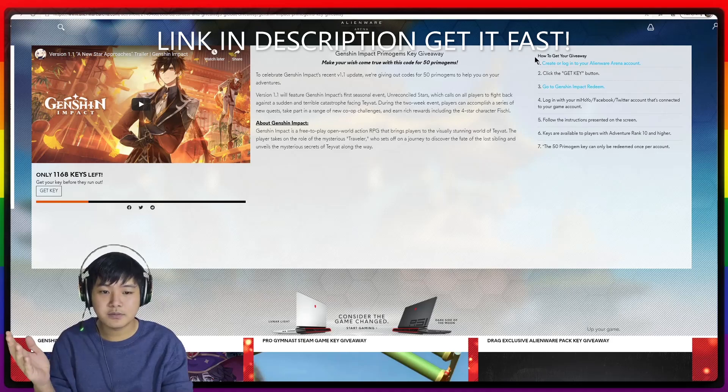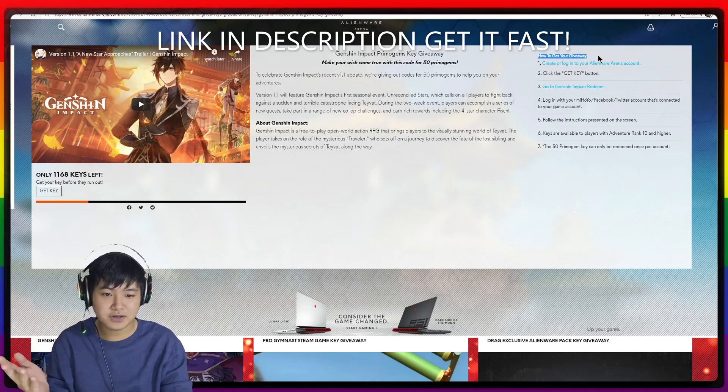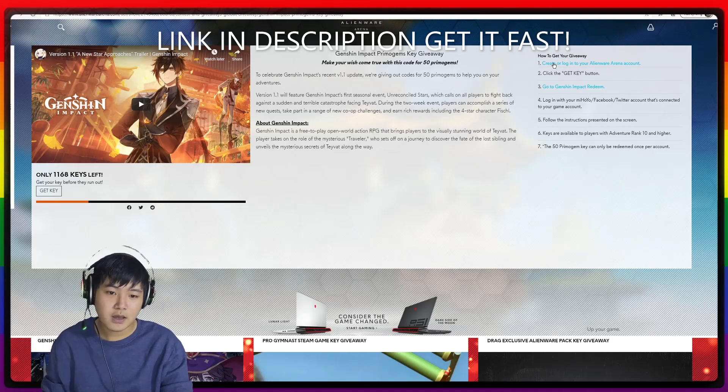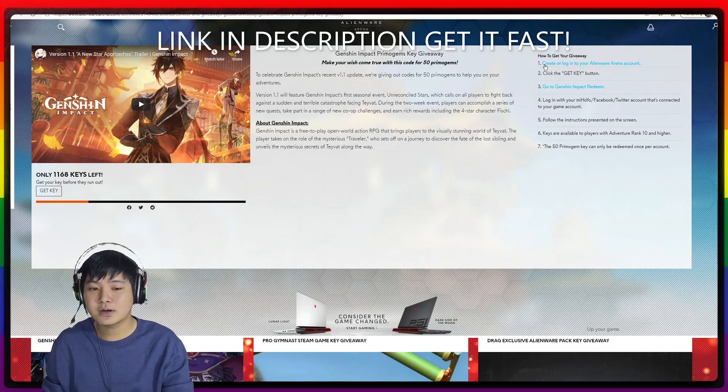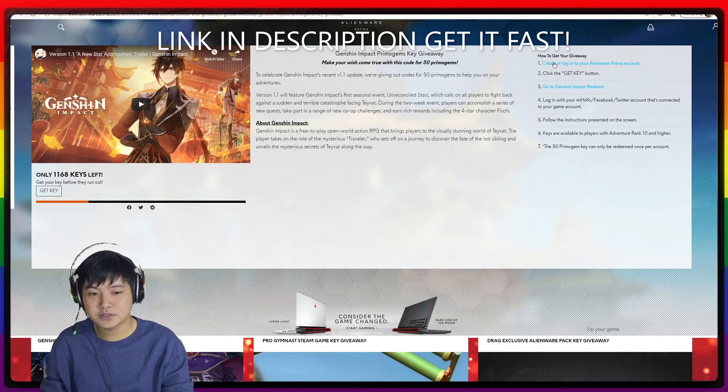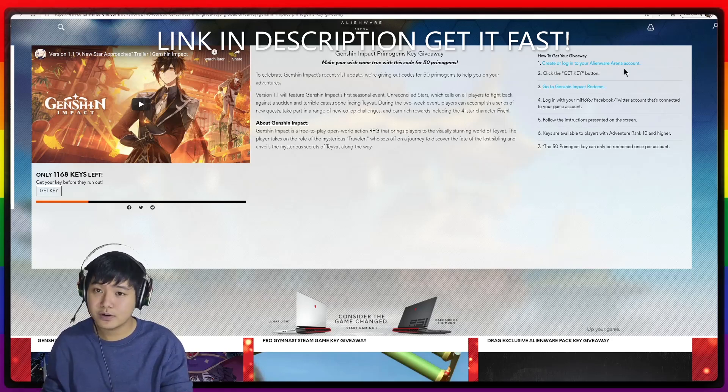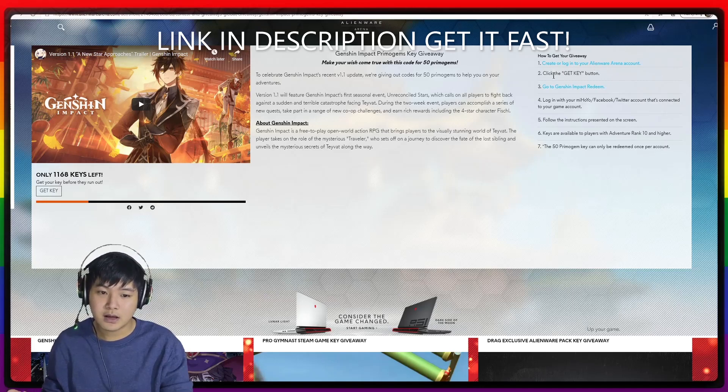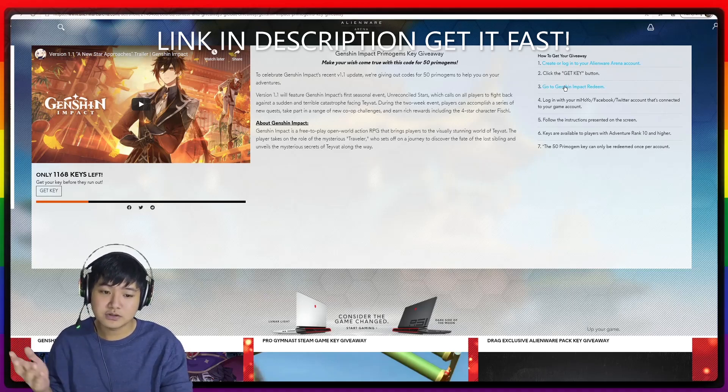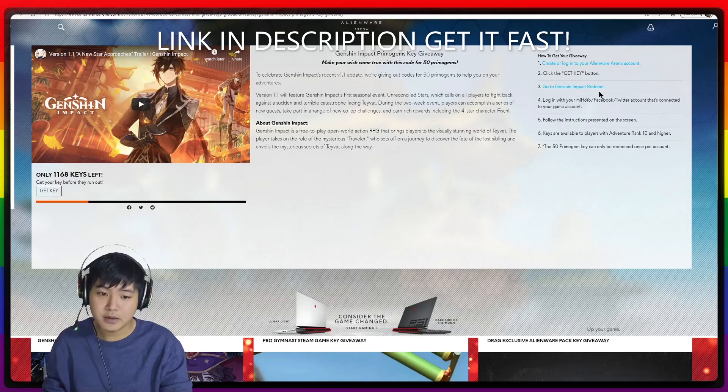This is how you do it. First, how to get your giveaway - you want to click on this one. Create or log into your Alienware Arena account, and then click the get key button and then go to Genshin Impact Redeem.